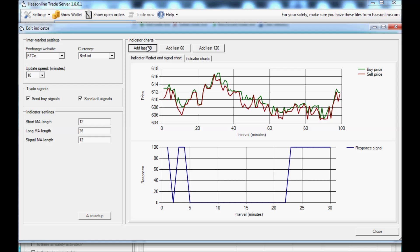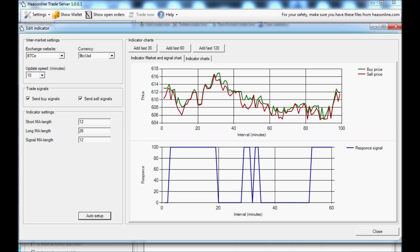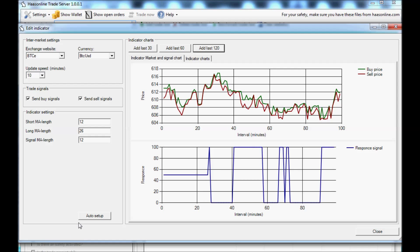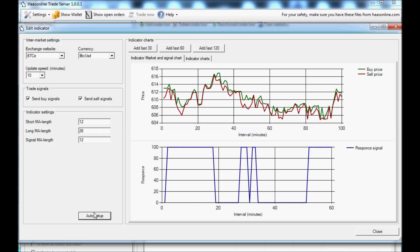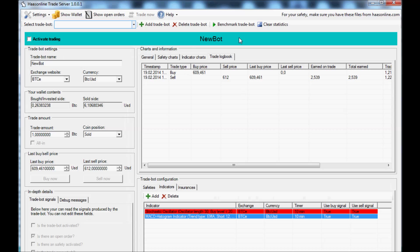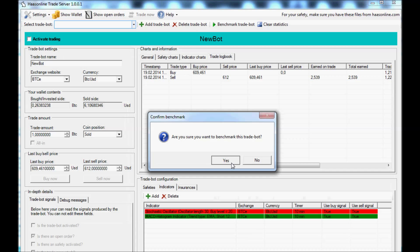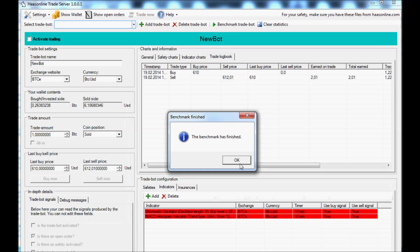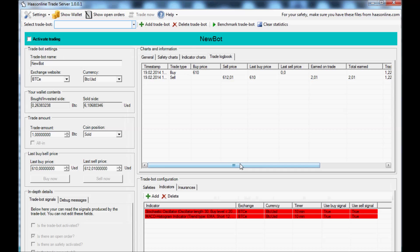We can see, okay, here press auto setup, it changed it. See, auto setup. Okay, now go up here to benchmark. Yes, I want to benchmark, thank you very much. Okay, so bought at 610, sold at 612.